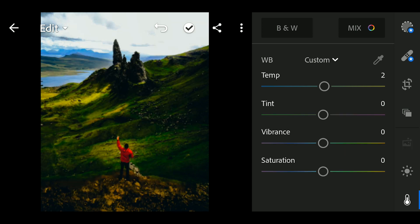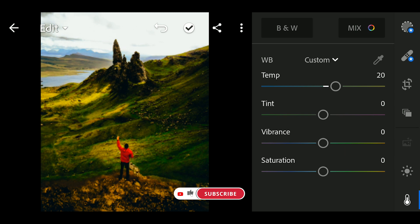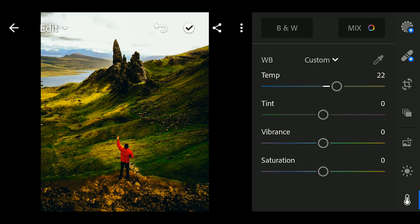Set temperature to 22. And tint to minus 12.